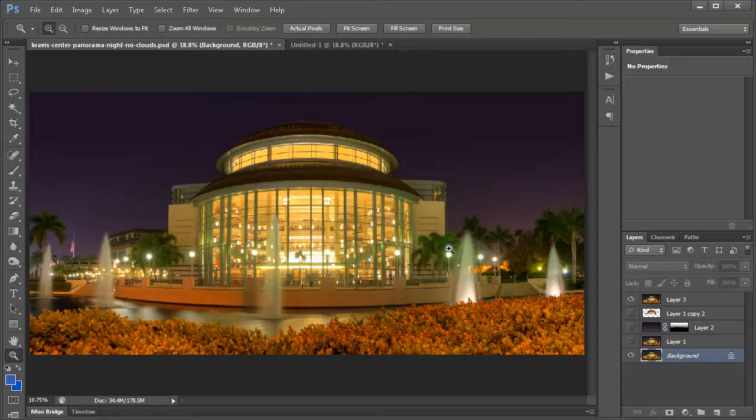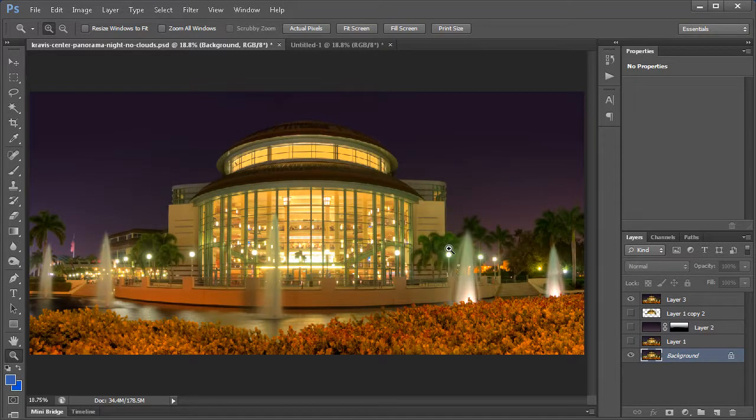Hey everybody, Captain Kimo here and I have a quick video tutorial for you. This one is on how to create smooth skies in Photoshop from an HDR photo.